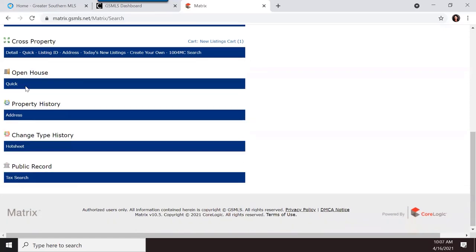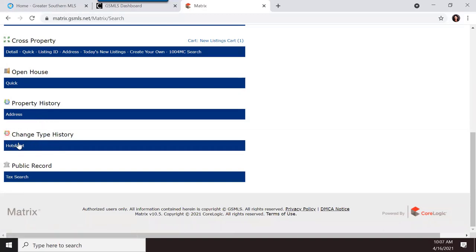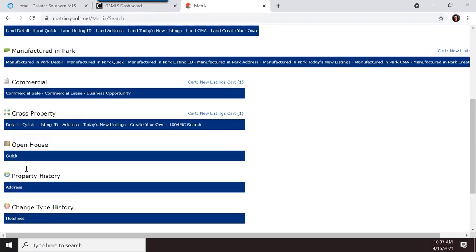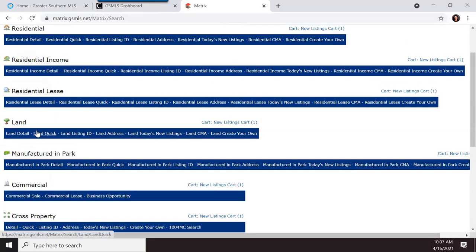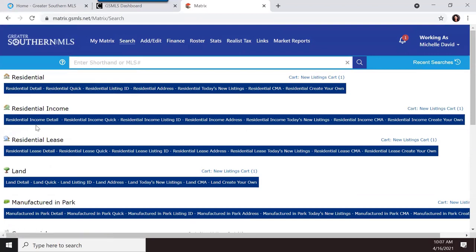You can also search by open houses, property history, and change type history — which is one of the ways you would create hot sheets. You can also search by public records. So there are lots of different ways to search in the MLS.